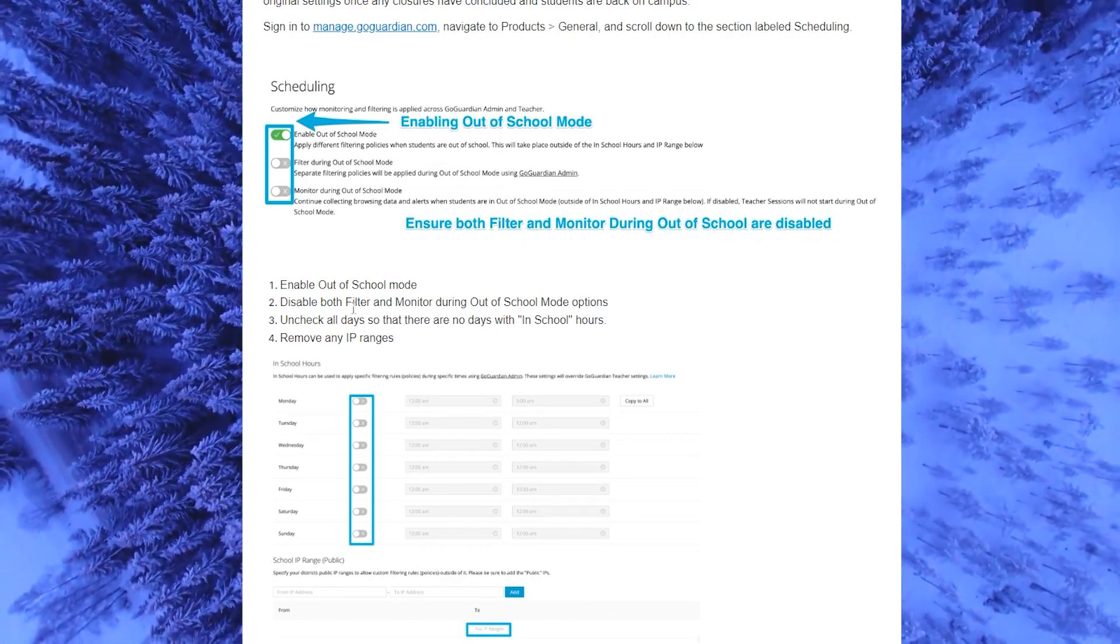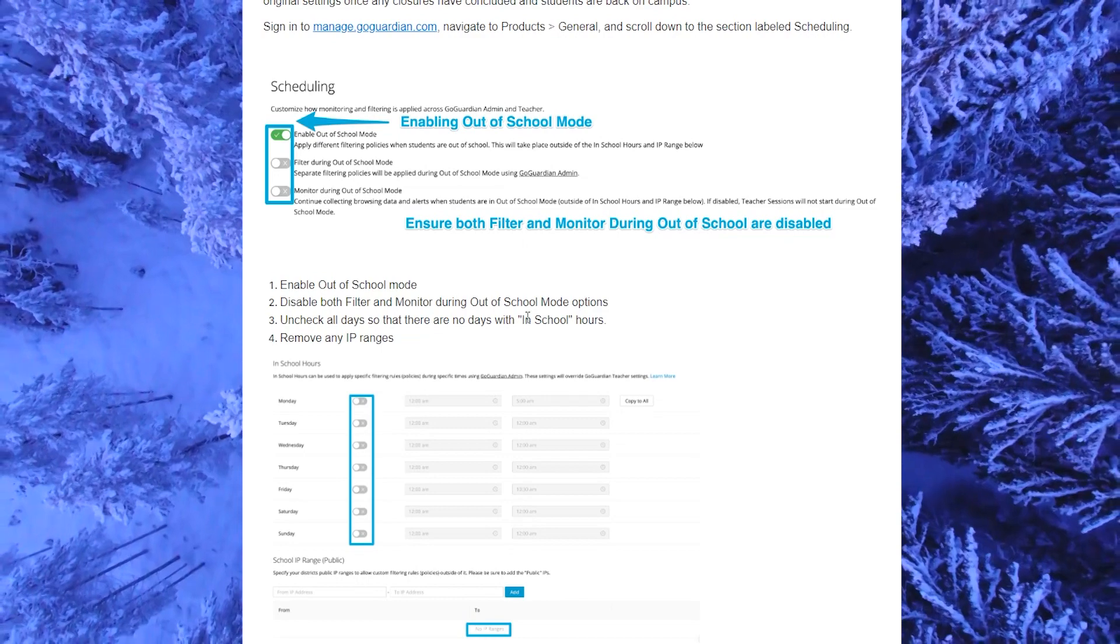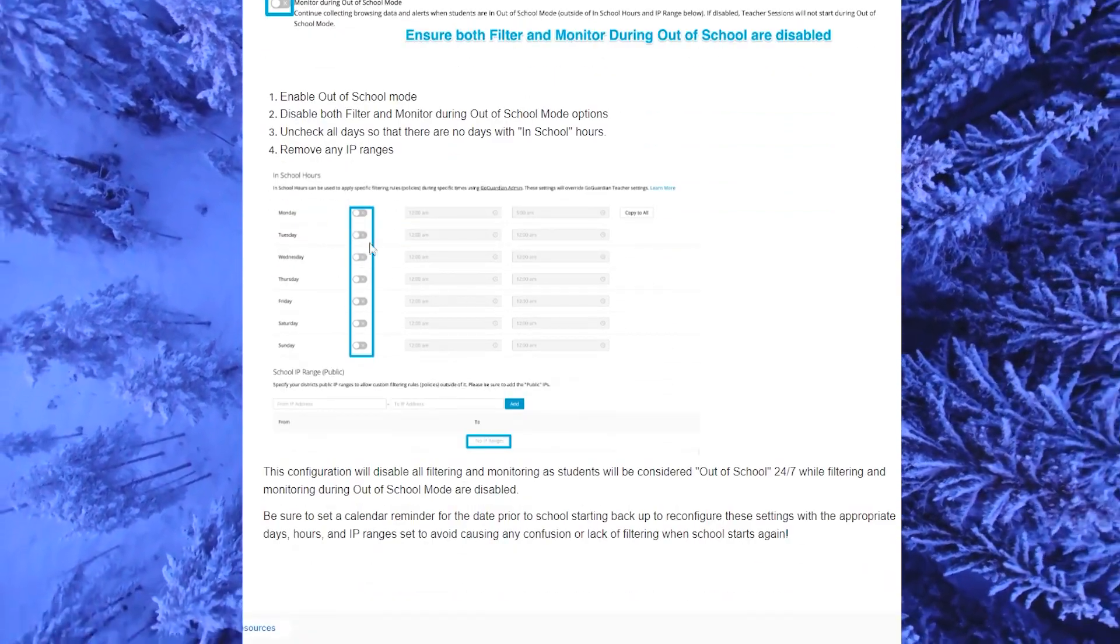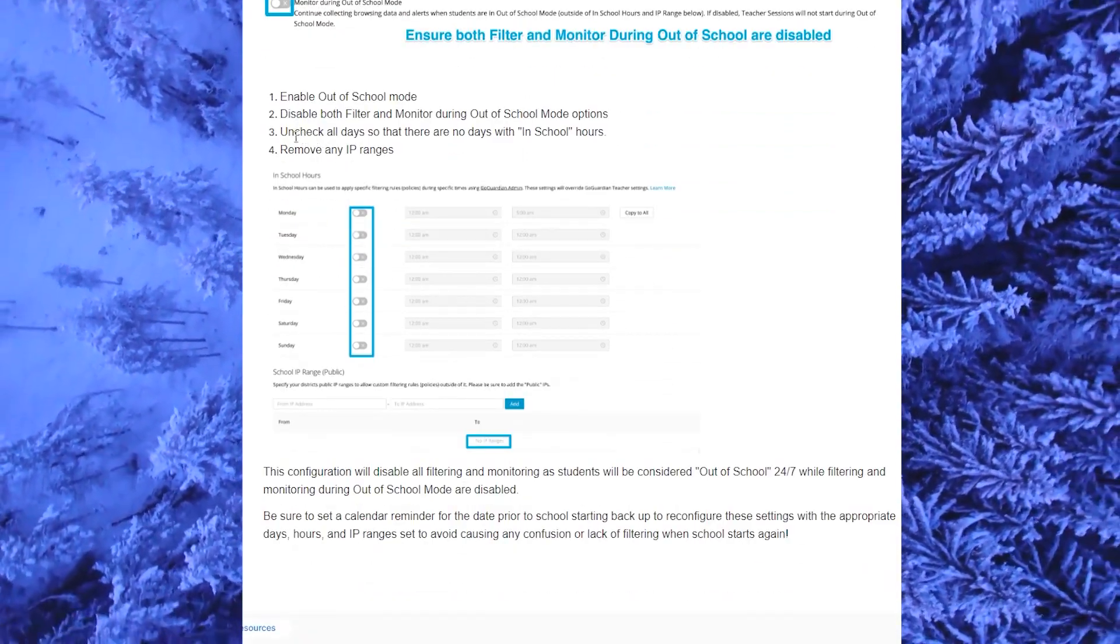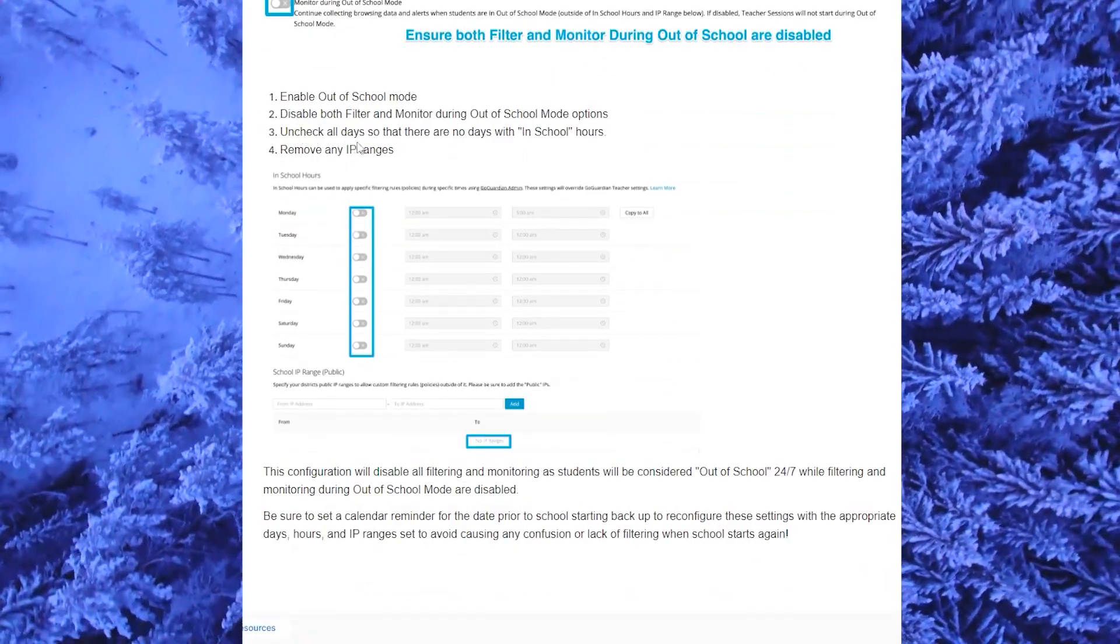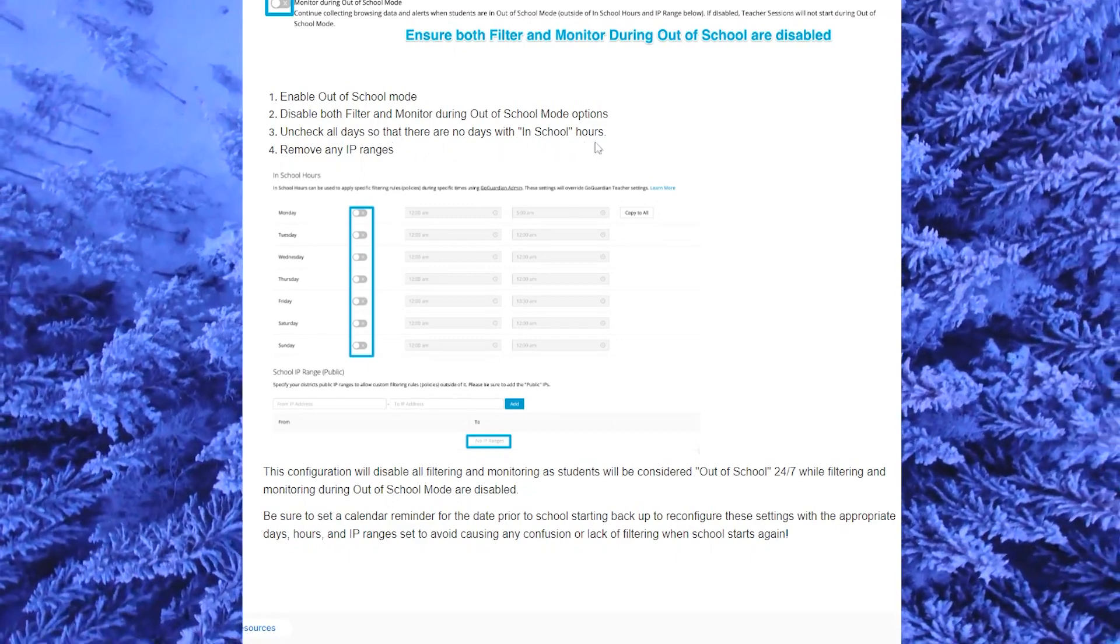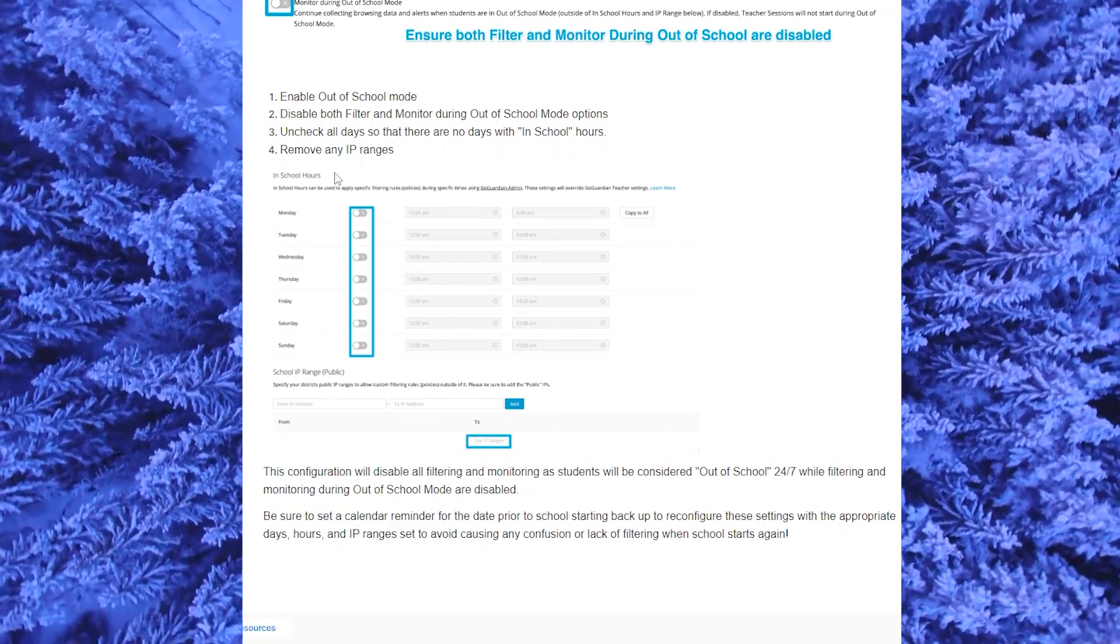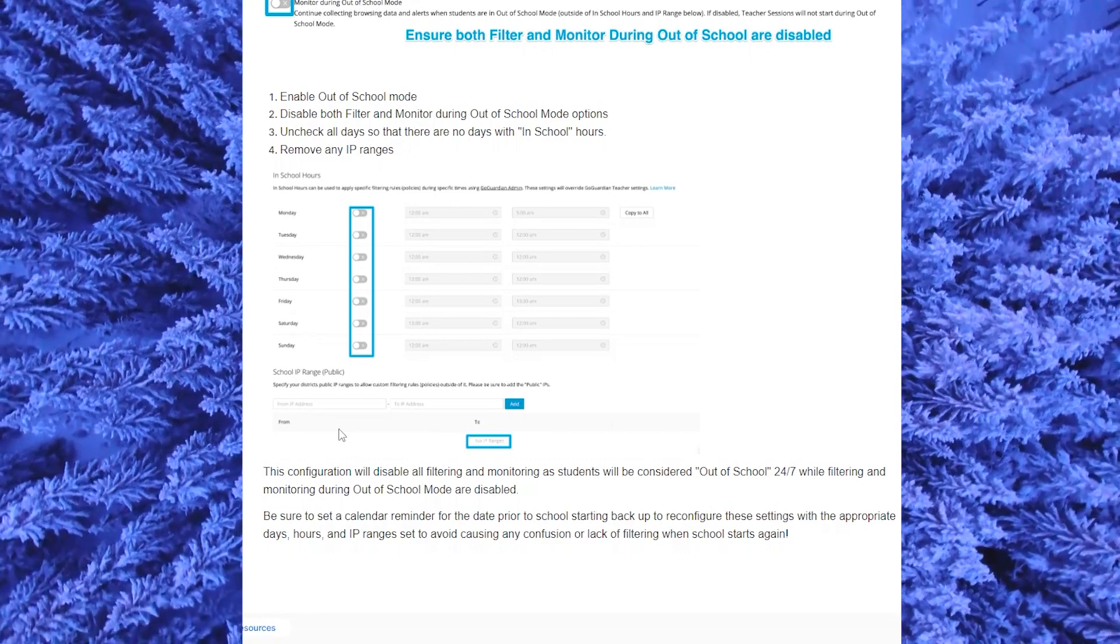Disable both filter and monitor during out of school mode options. As you can see here, uncheck all days so that there are no days within school hours and then remove any IP changes as you can see here.